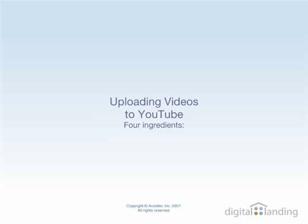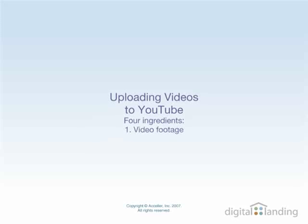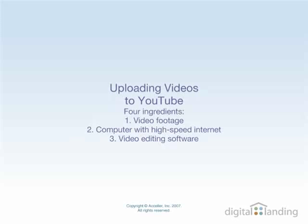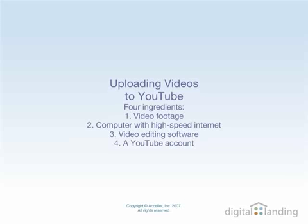To make your video available on YouTube, you must have four ingredients at hand: the video footage itself, a computer with a high-speed internet connection, basic video editing software, and a YouTube account.